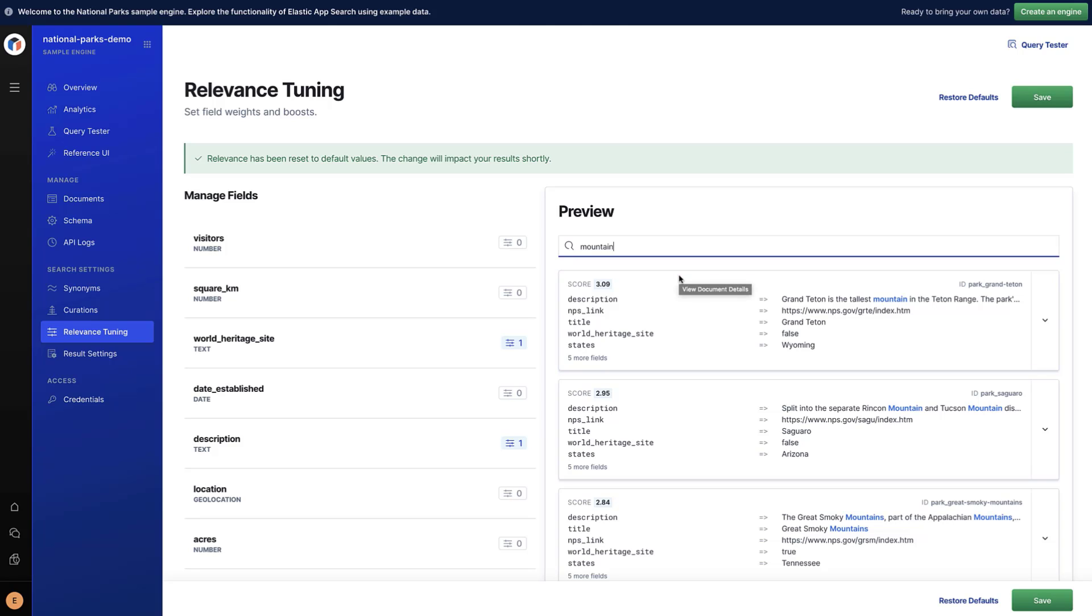By default, only text fields are used to compute the score and every field is weighted the same. Let's see how to update the score.